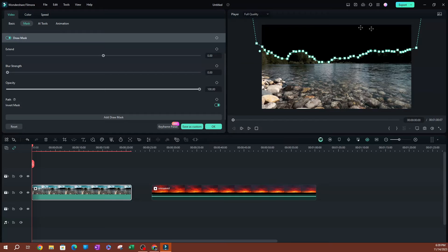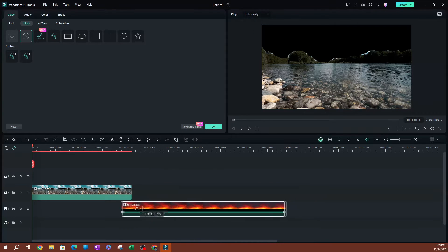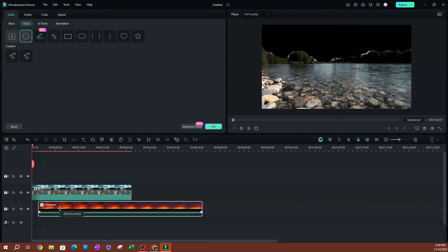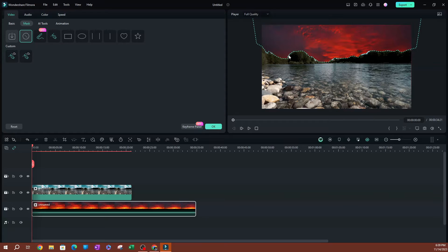Clicking Invert is going to select the opposite, which in this case is going to be the sky. Now we're going to go ahead and add our background video right here on the bottom. You'll start seeing the difference between the two videos.